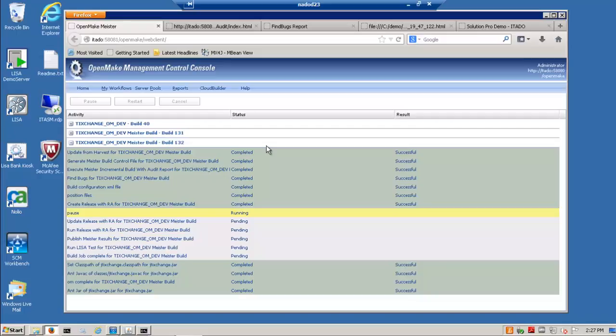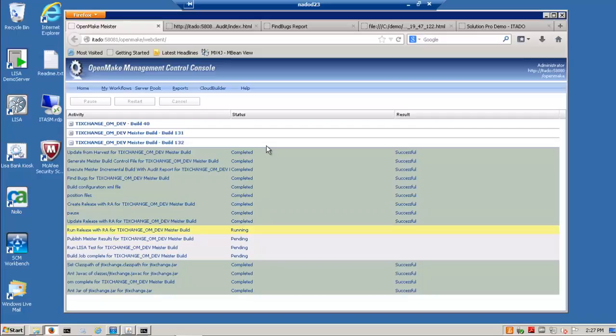OpenMake Meister does give you the intelligence to manage your builds and releases in small or less risky increments. Through source and library dependency management, Meister supports incremental processing and build acceleration for Java, C Sharp, .NET, C++, Oracle, SQL Server, and C Unix.